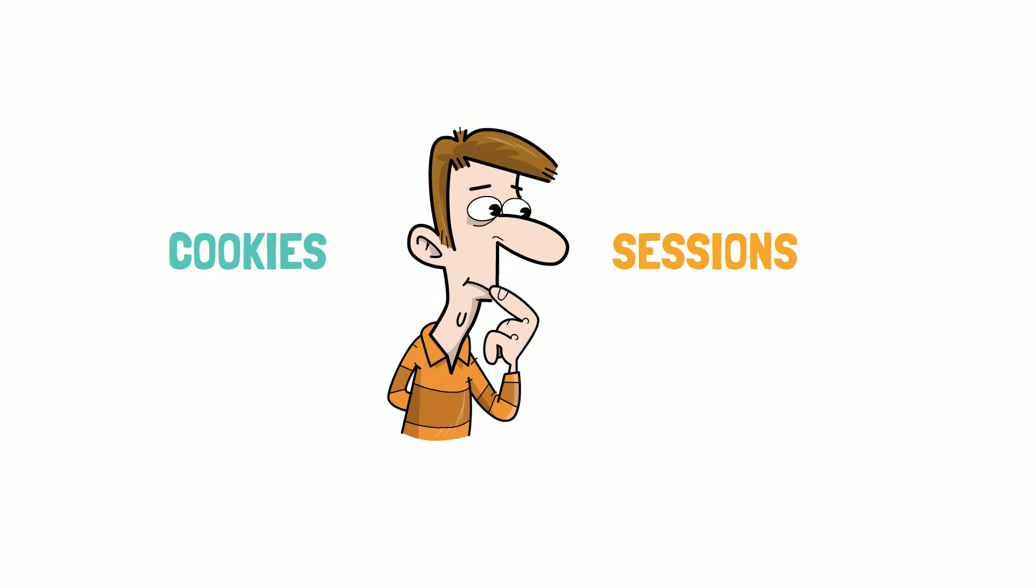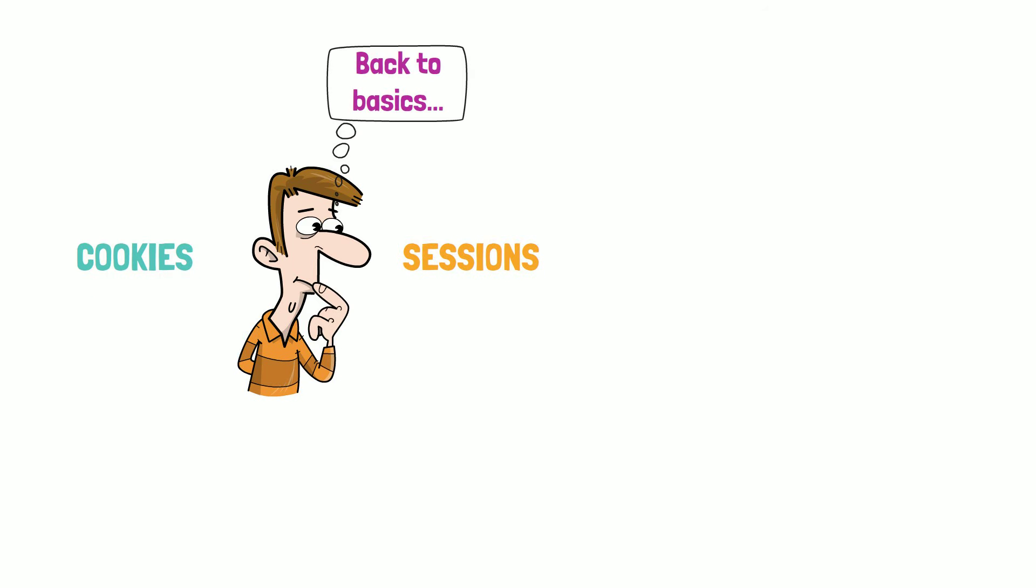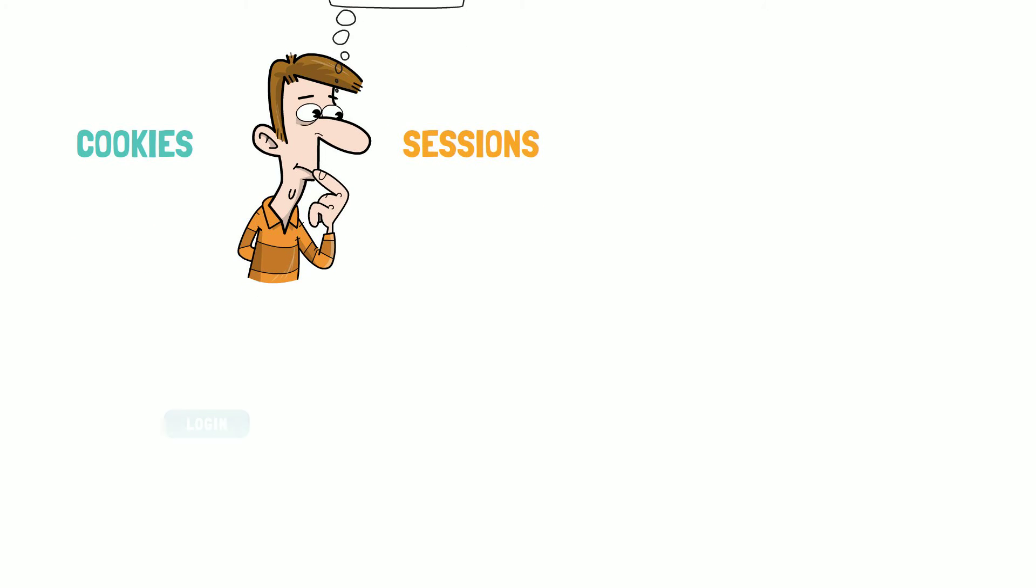So, what are cookies and sessions? To understand these concepts, we need to get back to the basics. Let's take this example.